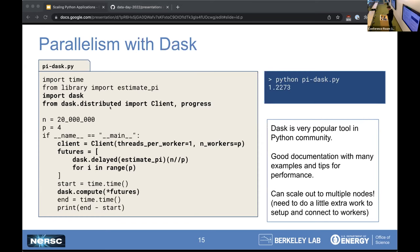Another very popular parallelism framework for Python is Dask. Dask is popular in the Python community, and like MPI, it gives you a way to scale out not just within a single node, but to multi-node parallelism. There are a lot of different ways to use Dask, and the documentation is pretty good with many examples and tips for performance.